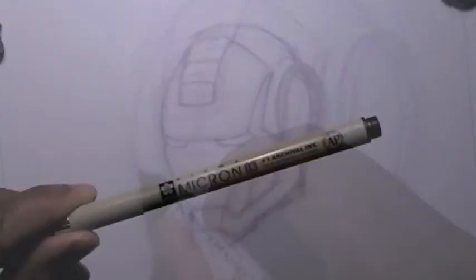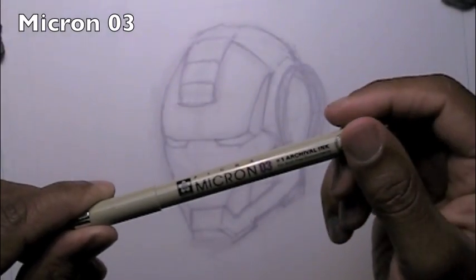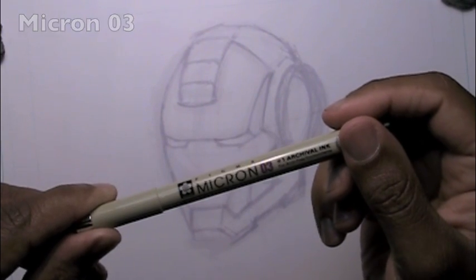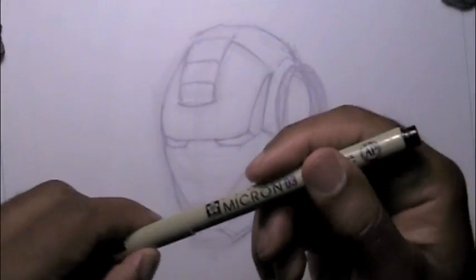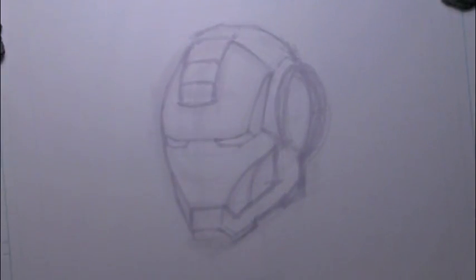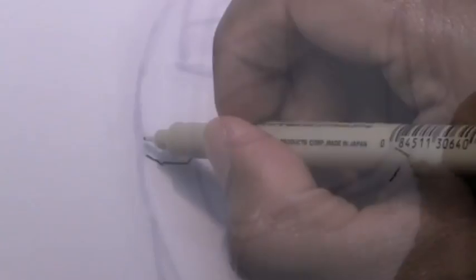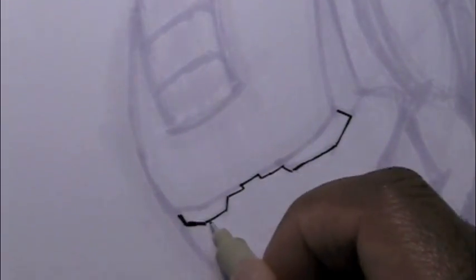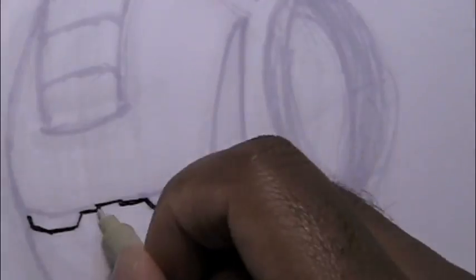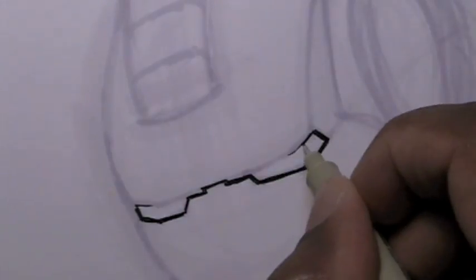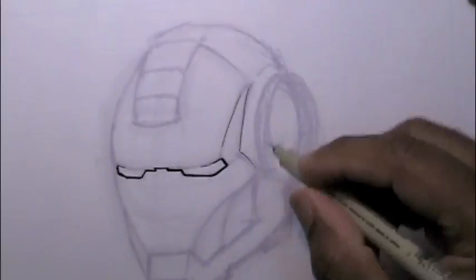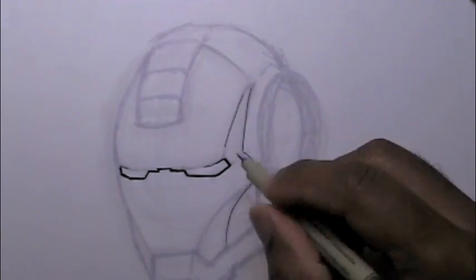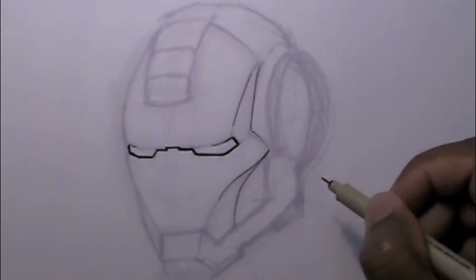And now I'm going to be switching over to the Micron 03, the thin pen, and start adding in some of his details and making them pop out. Now this is where you want to take your time and be very steady. Once you put it down, there is no going back. Well, you could do some corrections, but it's not as easy as my other post-it trick that I showed you guys in the past.